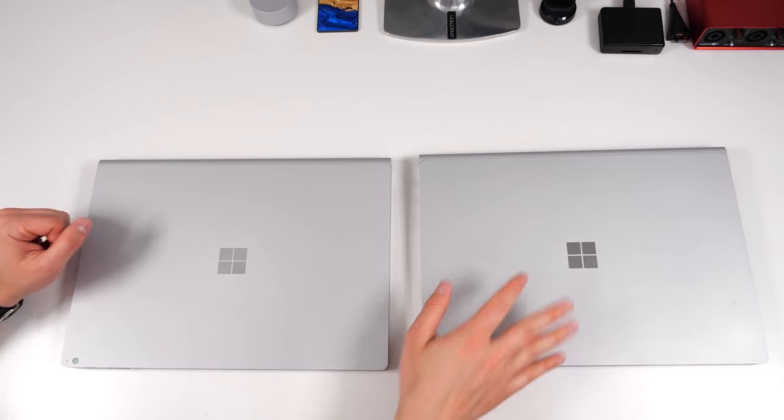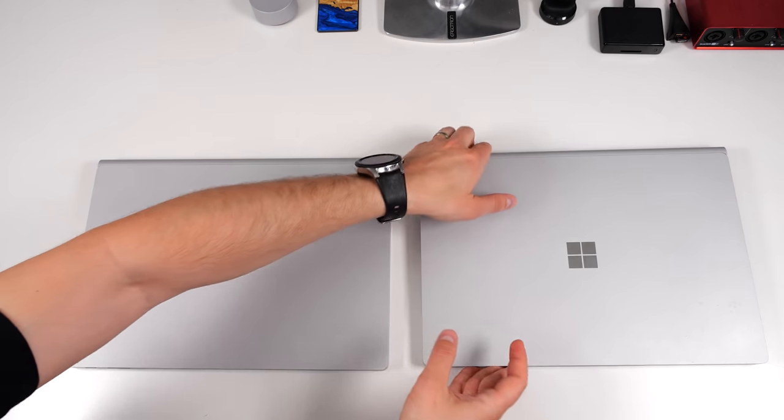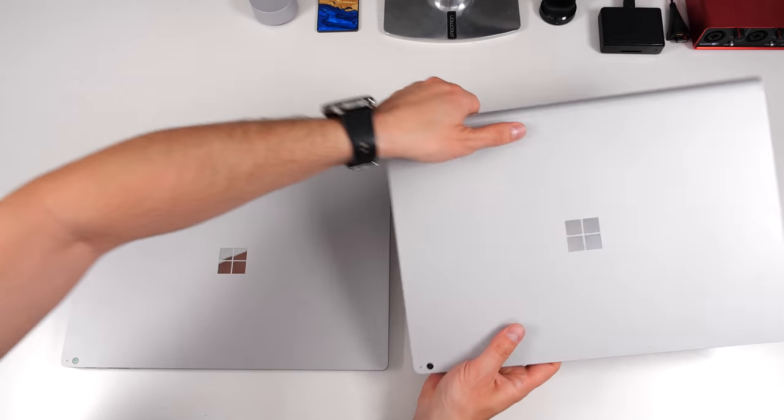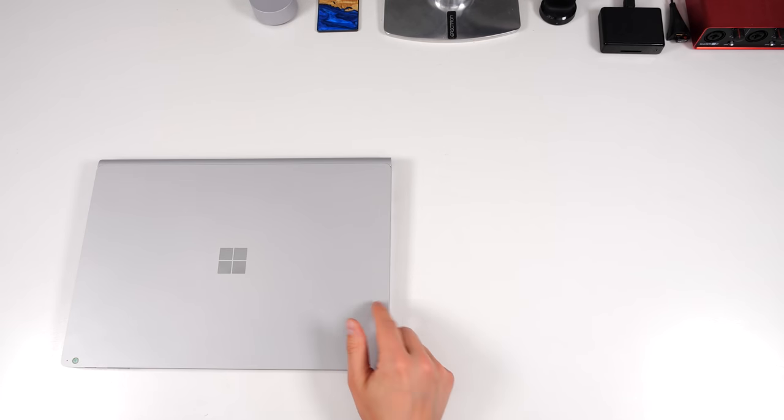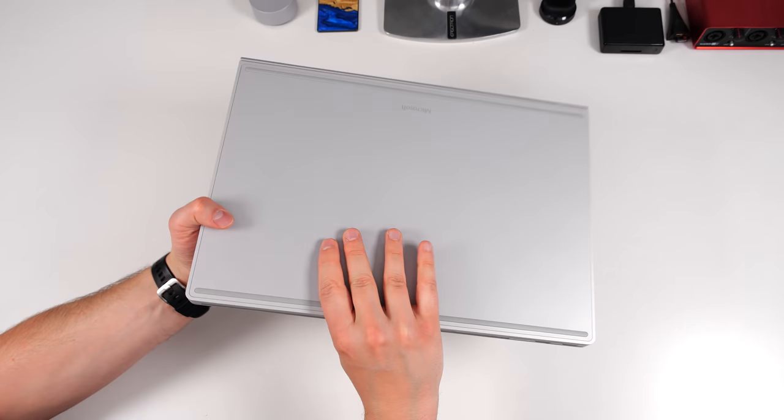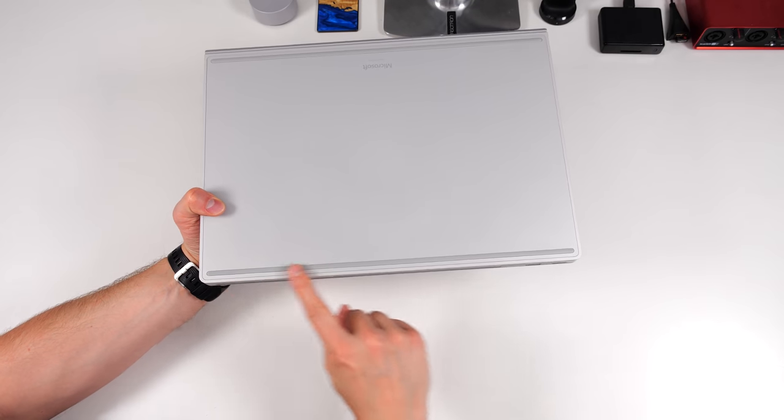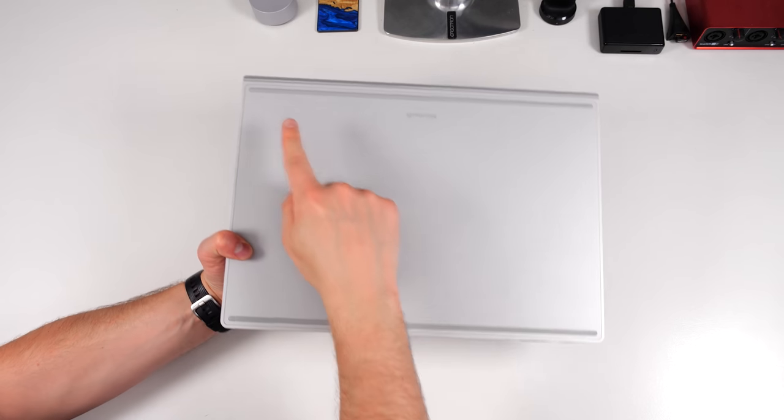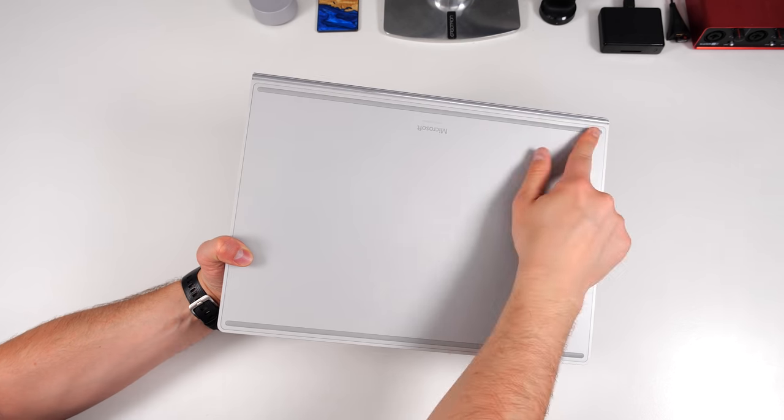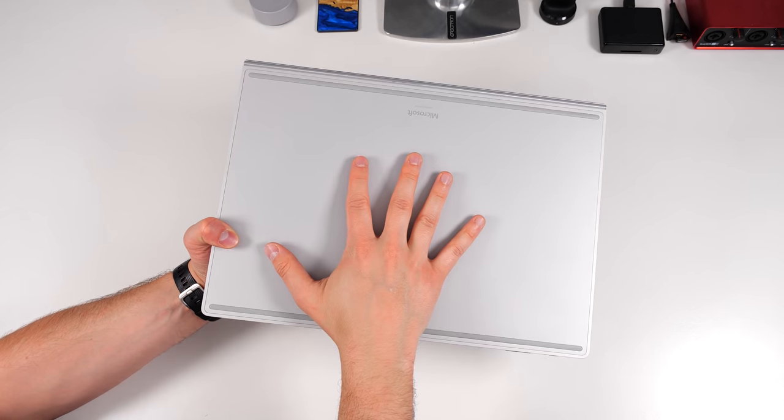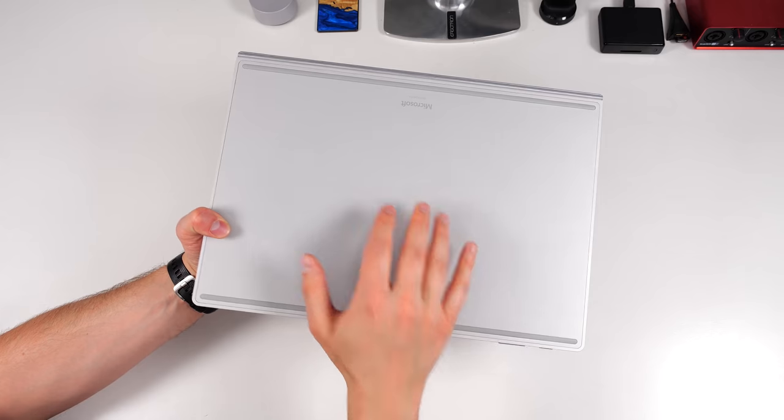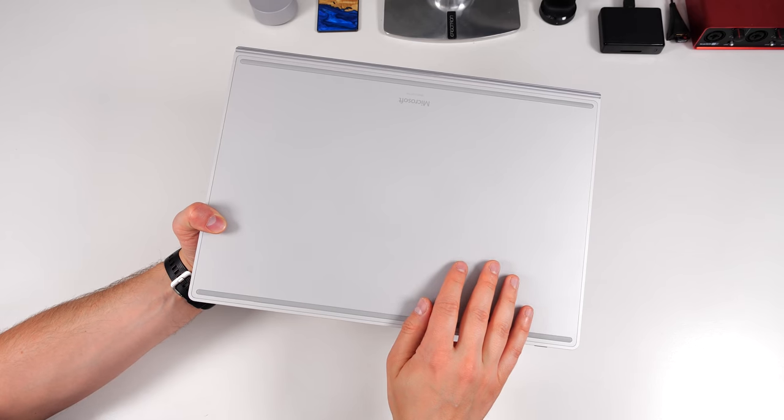Let me move the Surface Book 2 out of the way again and we're going to take a closer look at the Surface Book 3. Flipping it over to the other side, you do see these two long rubber feet. This is exactly the same on the Surface Book 2.